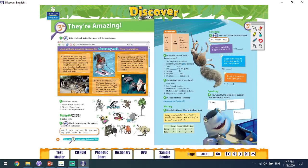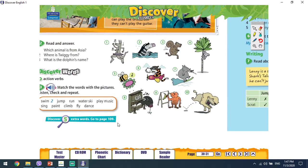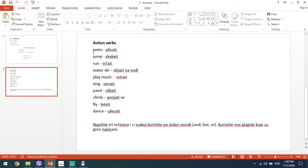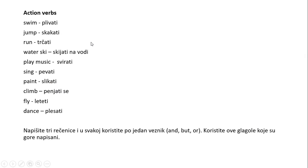Da bismo mogli da pričamo šta umemo a šta ne umemo da radimo, potrebno je da poznajemo neke glagole. U vašim udžbenicima imate glagole ilustrovane slikama. Pretpostavljam da vam je većina već poznata, ali za svaki slučaj, prepišite ove glagole. Za domaći zadatak napišite tri rečenice koristeći ove glagole — jednom veznik and, jednom but i jednom or. Te rečenice ne moraju biti istinite, važno je da su gramatički ispravne. Prepišite ove reči.